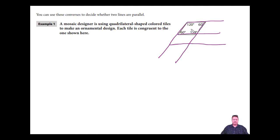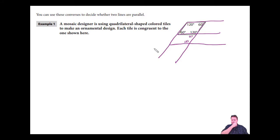If this angle is 120 and this is 120, then this right here is 120 and this would also be 60. We can determine that these lines are parallel because the 60 and 120 are same side interior angles that add up to 180 — so since same side interior angles are supplementary, the lines are parallel. We could also look at the 120 here and the 120 here as corresponding angles, and since corresponding angles are congruent, the lines must be parallel.